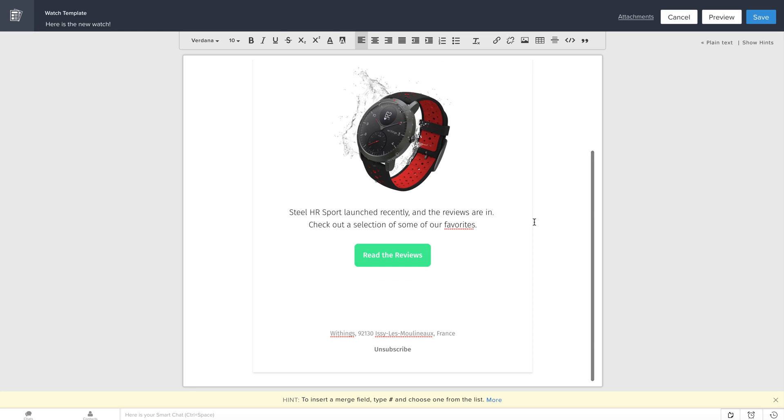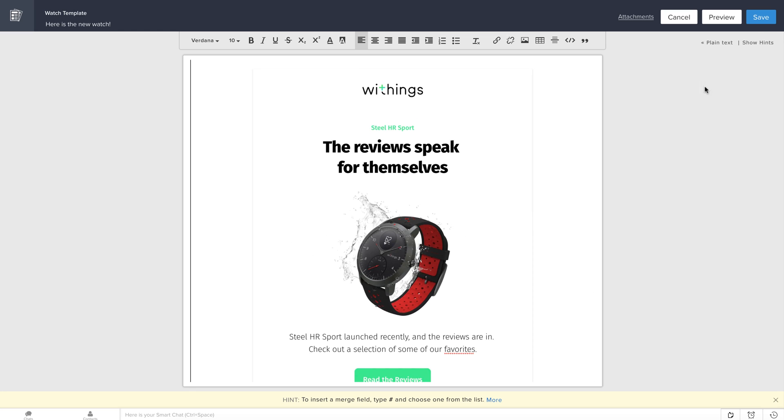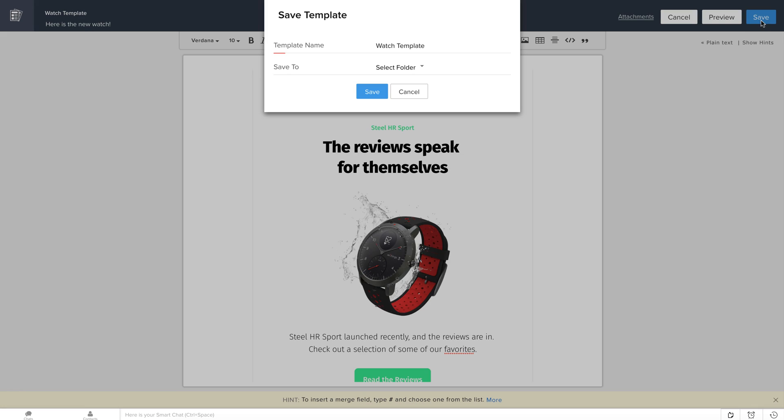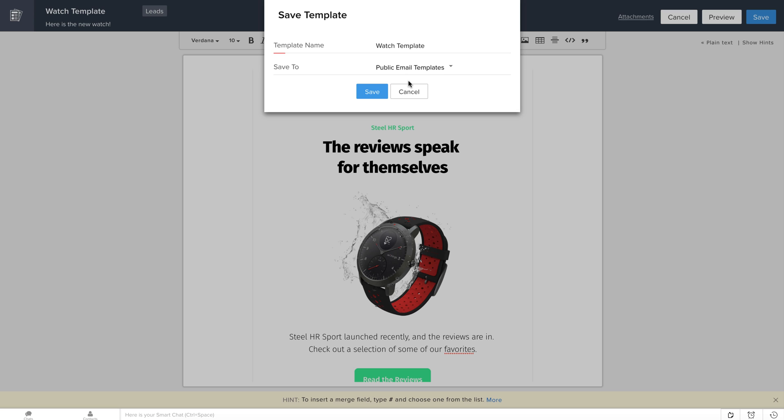Done! The email is here. Save it to public email templates so it's available to use in campaigns.